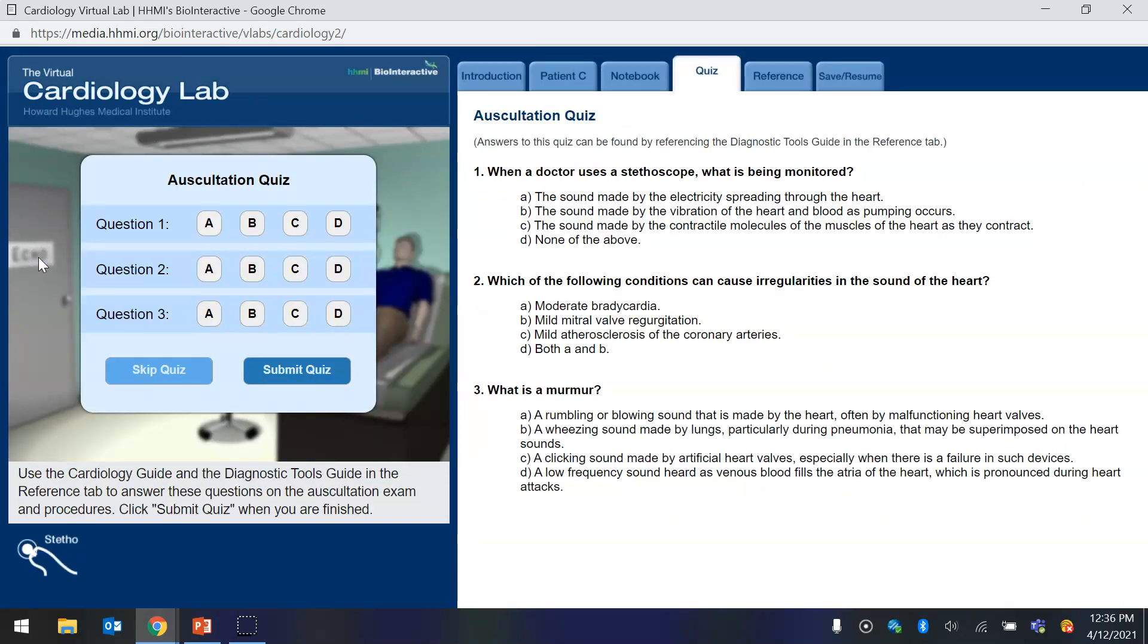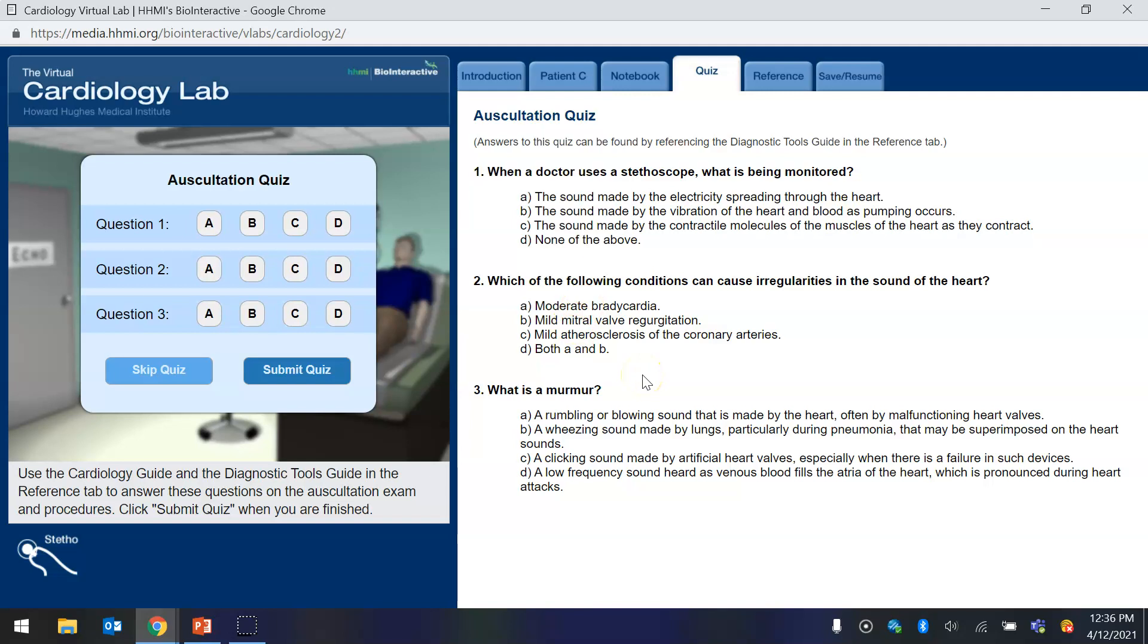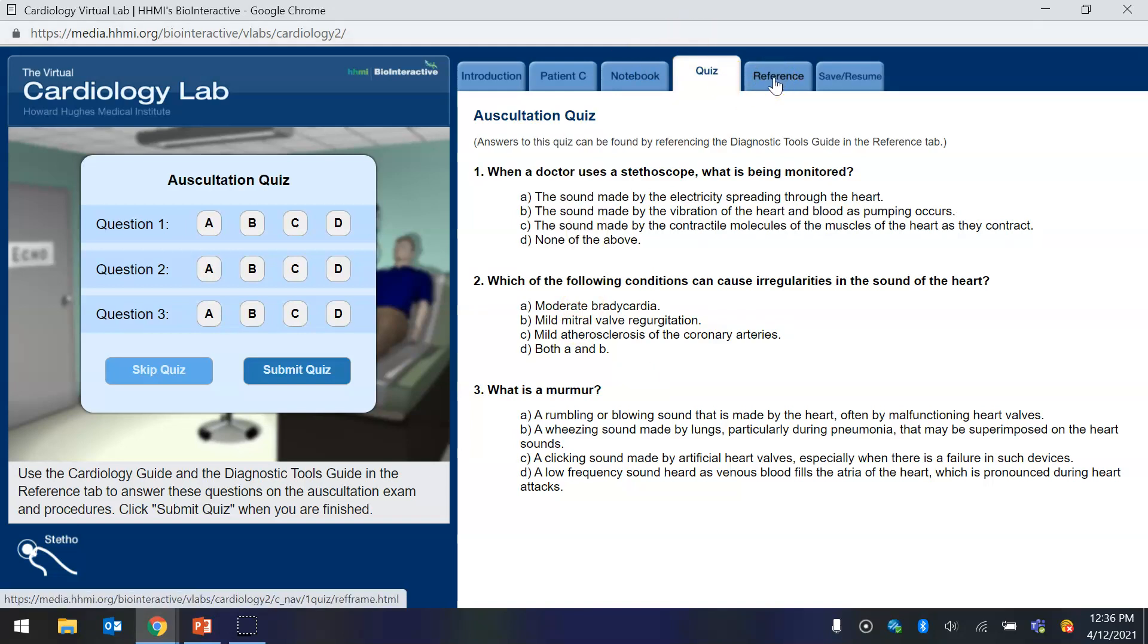So now you see that there are some quiz questions. Now the only way to get the information so you can answer these quiz questions and get them correct is to go to the reference tab and read about them.